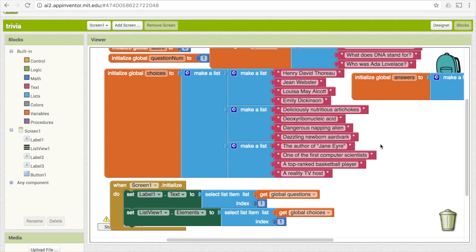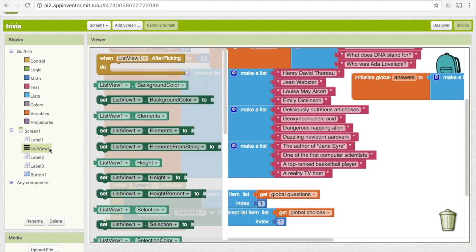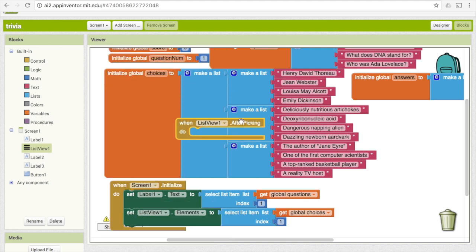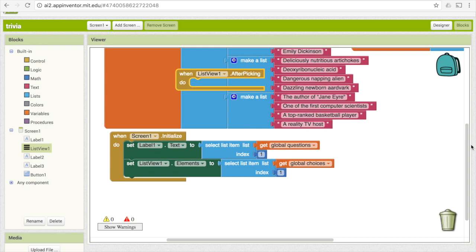Now that we've got the basics down, let's change our code so we can tell the user whether or not they got the question right. We want to give them feedback as soon as they select something from the list view. Go over to list view one — at the top there's 'when ListView1.AfterPicking,' which triggers as soon as the user picks something. That's what we want. Drag that down and scroll to the bottom so we have room.